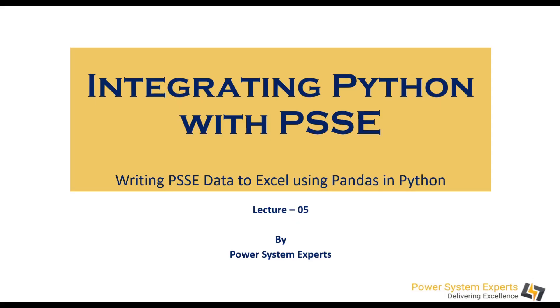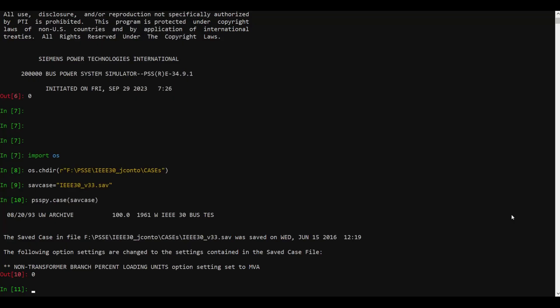Welcome everyone. In this session we are going to demonstrate how to write PSSE data into Excel using pandas in Python. I've already opened up the IEEE 30 bus system for demonstration purposes. We are going to read generator bus, generator ID, load bus, and load ID, then populate this data into Excel in multiple sheets — one sheet for generator, one sheet for load.